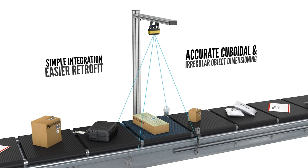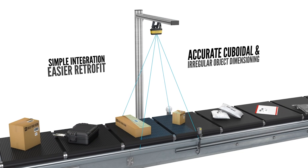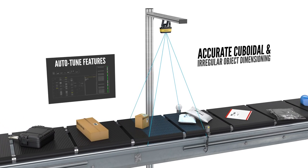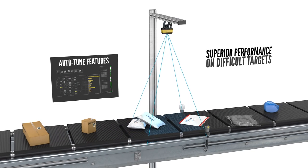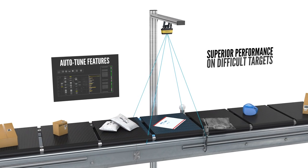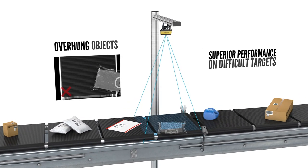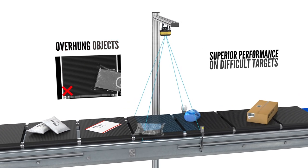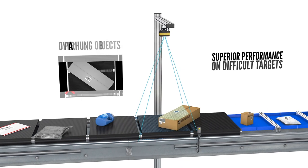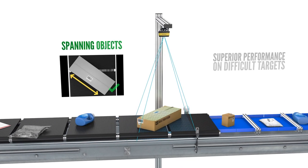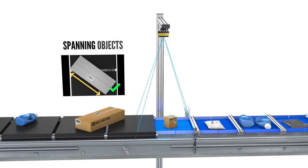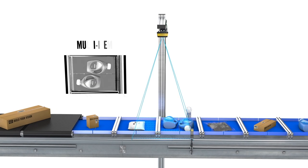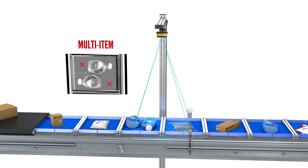No need to customize your sorter. Auto-tune features then help adjust parameters to ensure maximum system performance. Detection of overhung objects, spanning objects, and multiple items are enabled with a click of a button.